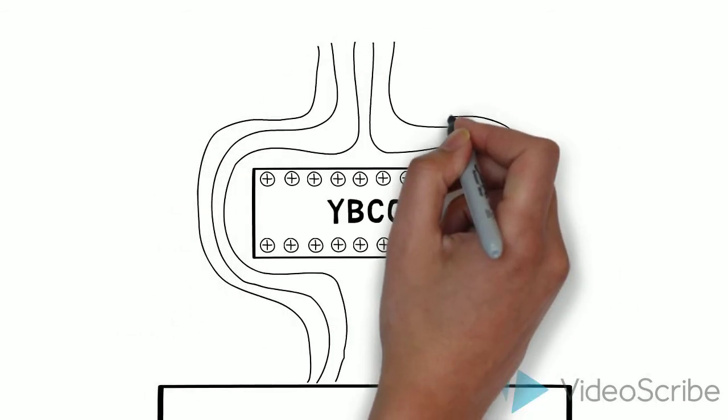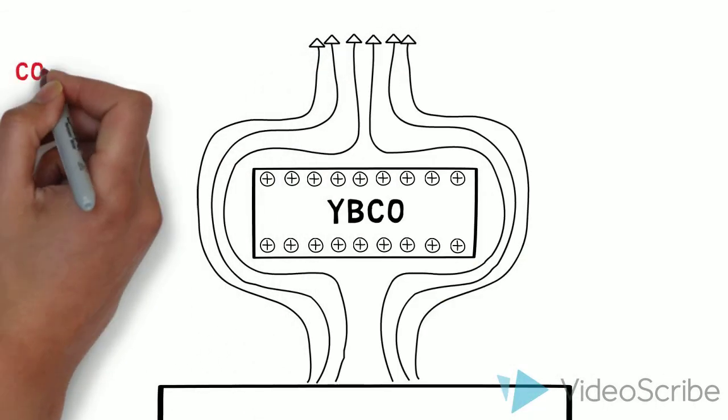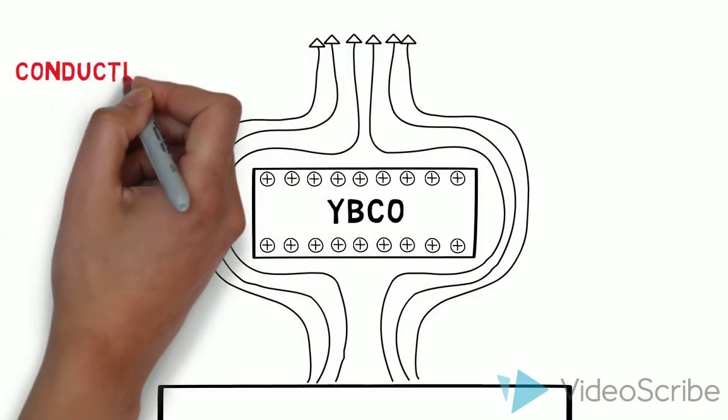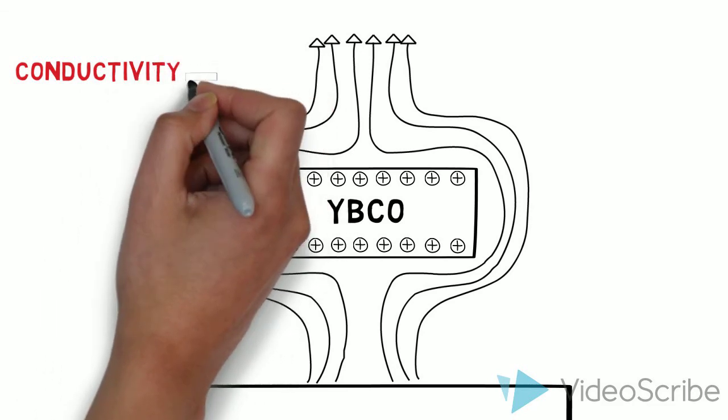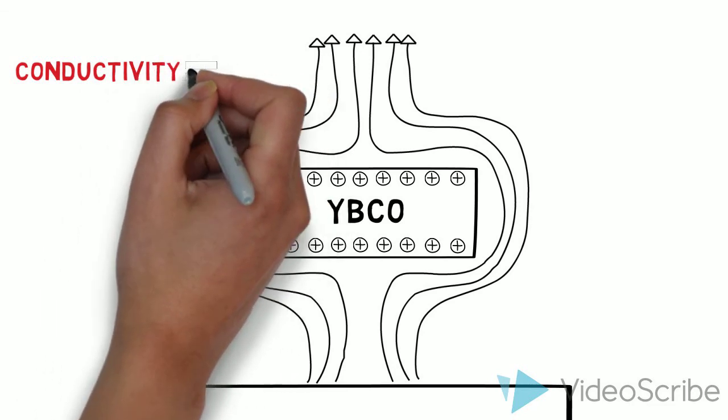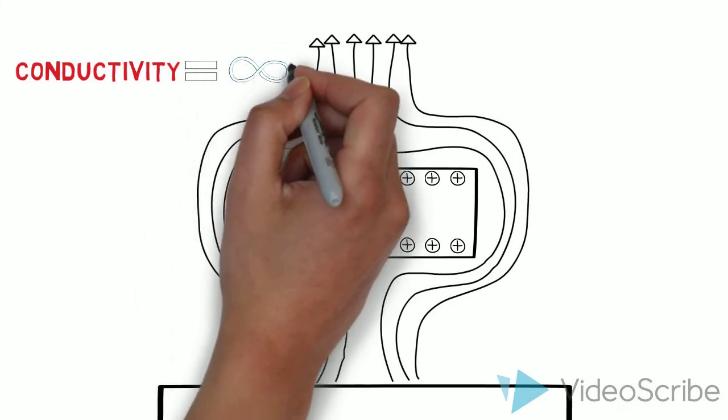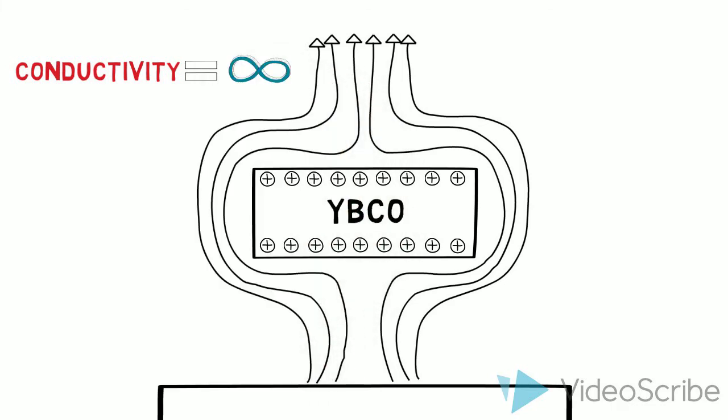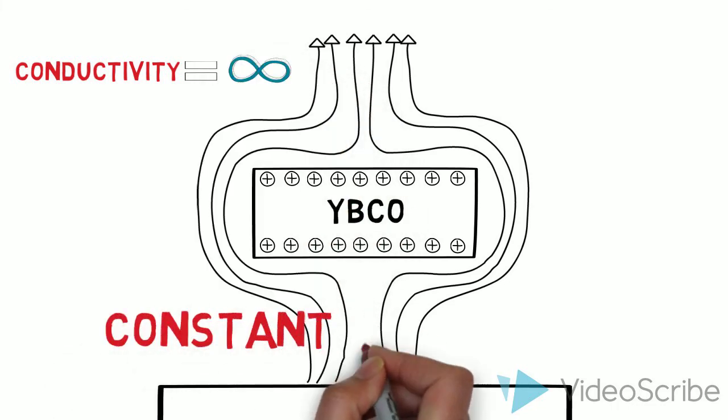As long as the superconductor stays cold, the expulsion of the magnetic fields will not change and the electric currents will not decay. Therefore, conductivity can be thought of as infinite. This means constant levitation.